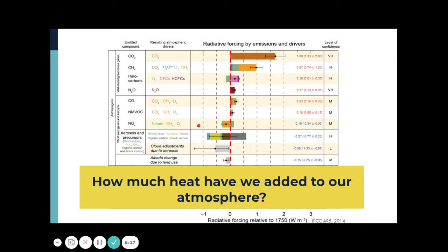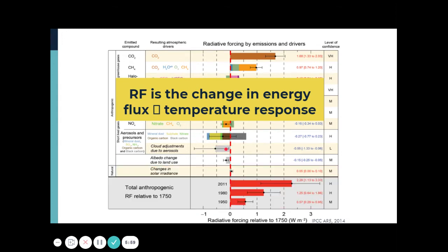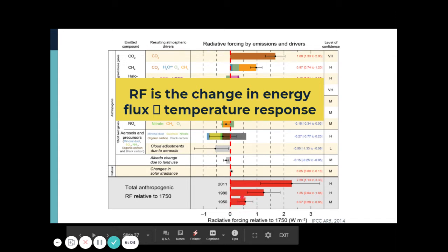It's actually a lot. This graph shows us the radiative forcing of these gases and even aerosols. If the bar is to the right, it contributes to warming; if to the left, it contributes to cooling. From the 1950s, the warming effect of greenhouse gases almost doubled by the 1980s, and from 2011 onwards, it's almost more than two times that of the early 1950s. We've added a lot as we continue developing and producing greenhouse gases through industrialization.